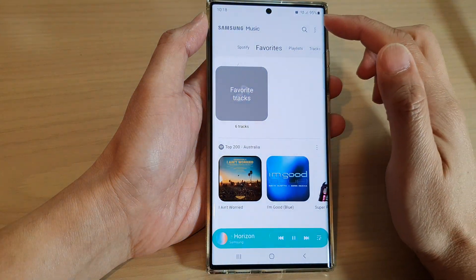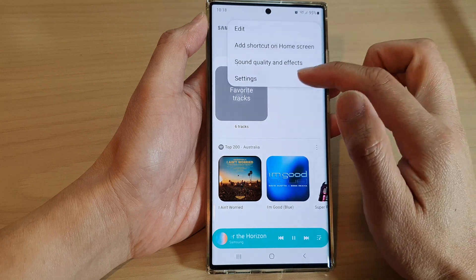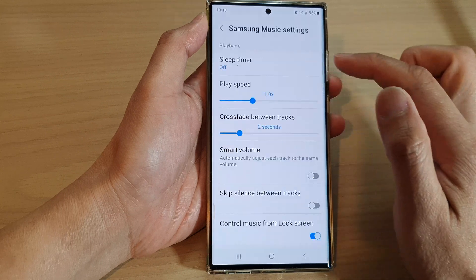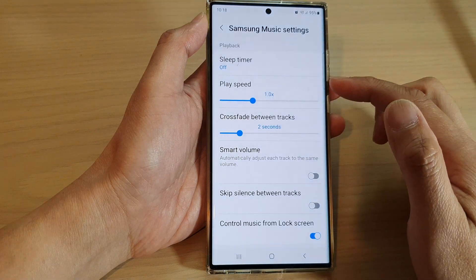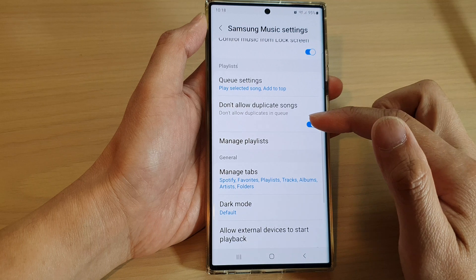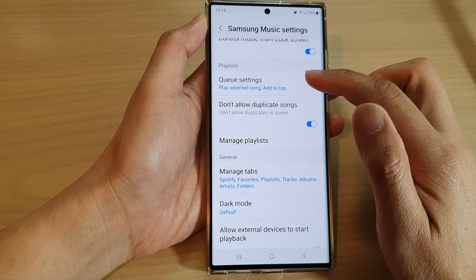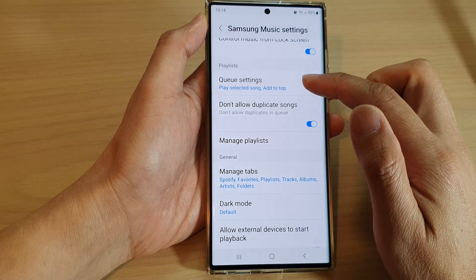In Samsung Music, tap on the option key. Then tap on Settings. In Settings, swipe up to go down and tap on Queue settings.